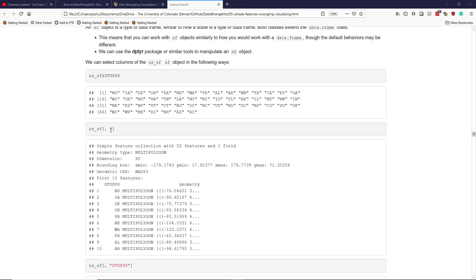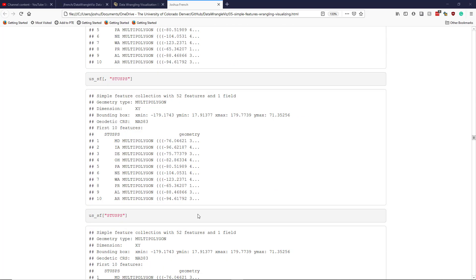So basically what subsetting does is it retains the fifth column and any of the spatial features of the SF object. Similarly, we could select the stusps column in square brackets by indicating the name of the column — putting the quoted string 'stusps' in the column position. Once again this subsets the us_SF object, and we get the stusps column as well as the associated geometry list column.